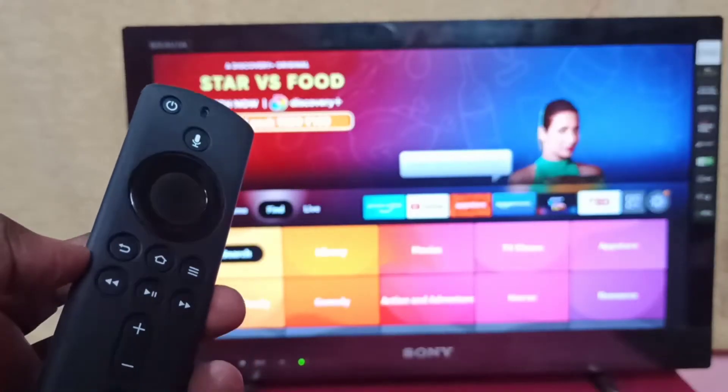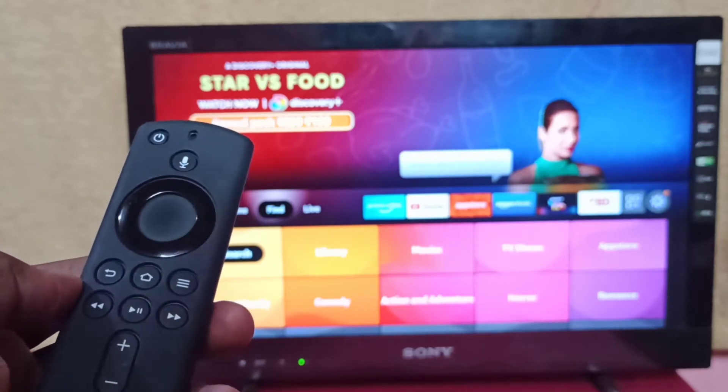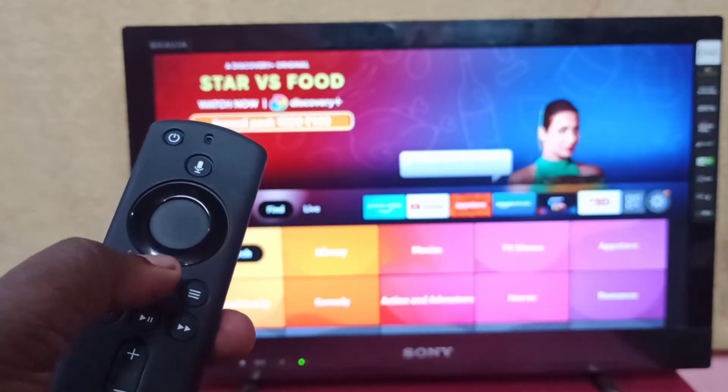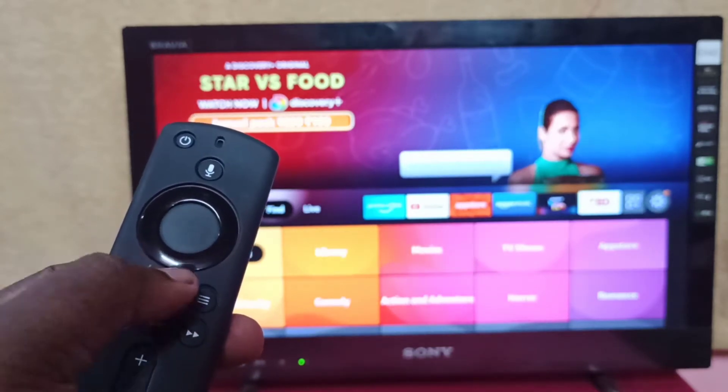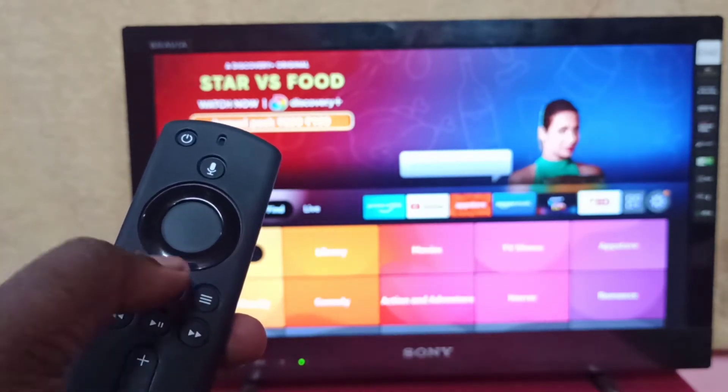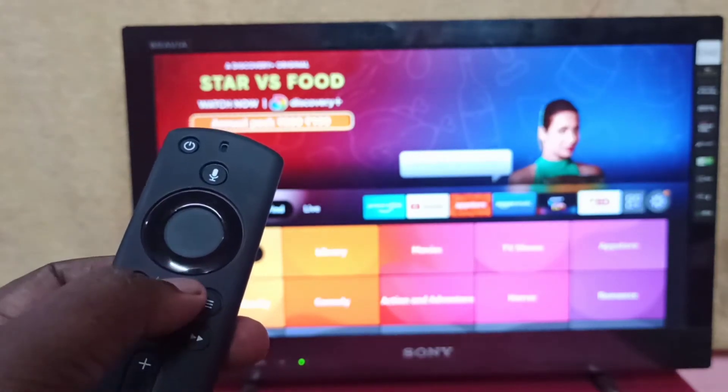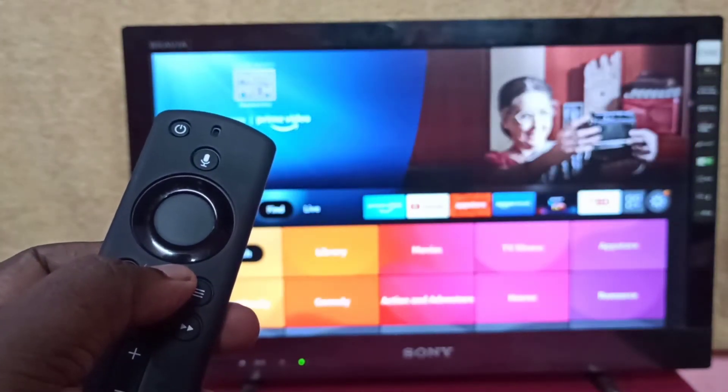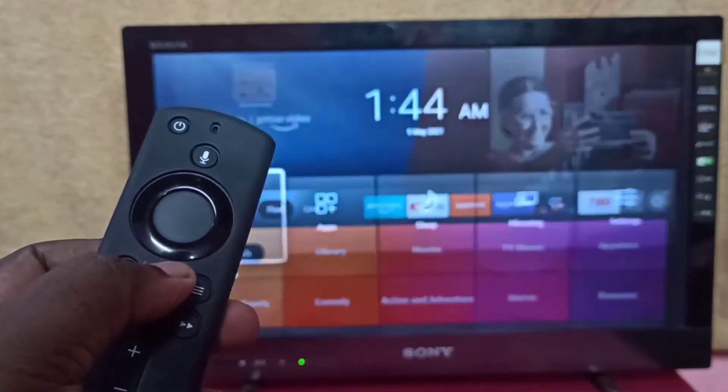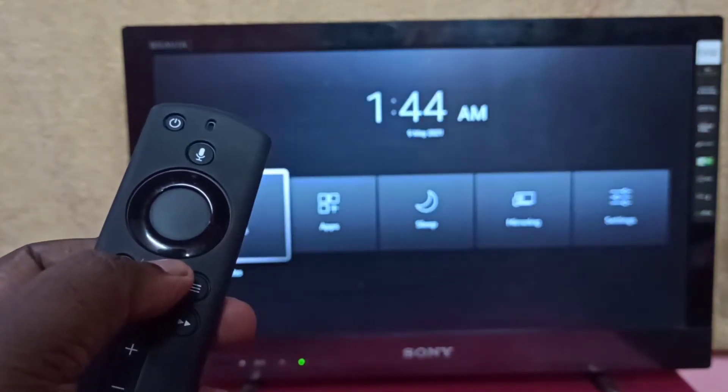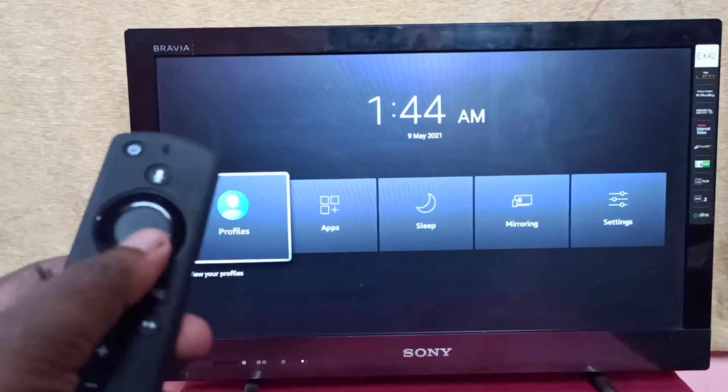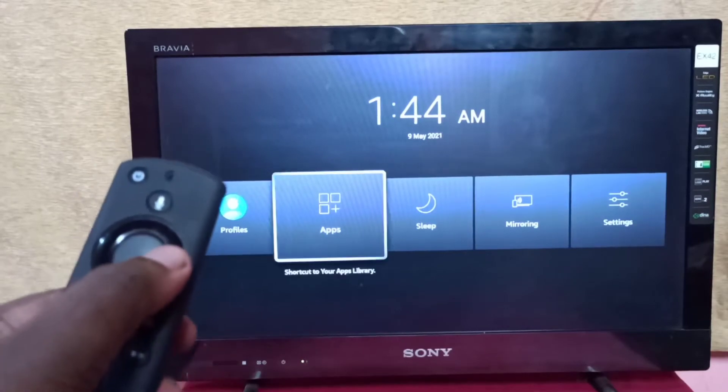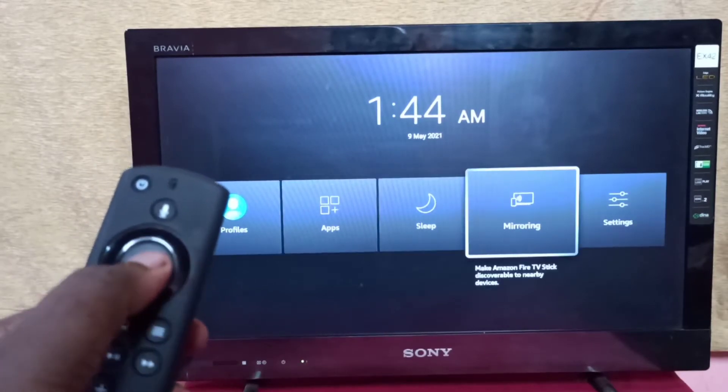First, take the Amazon Fire TV Stick remote, then press and hold the home button for 3 seconds. Then select Mirroring.